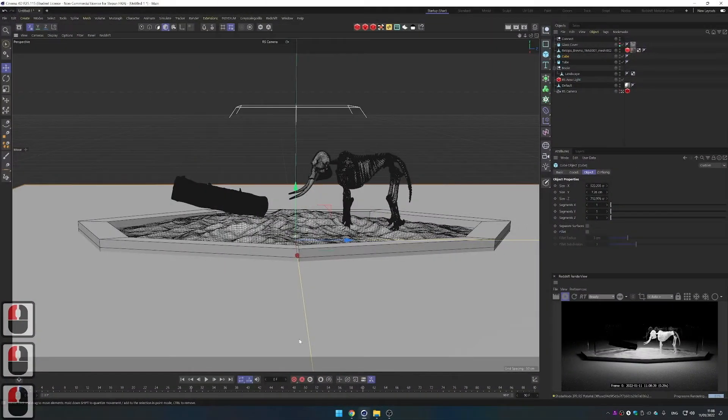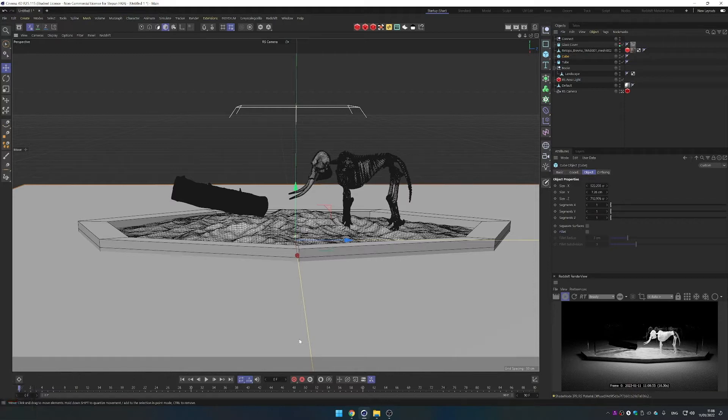Hey guys, welcome to this video. Today I'm going to show you how to make rocks using landscape. So let's go into Cinema 4D and have a look how it's done. Here I am in C4D — it's my personal project I'm working on and I'm looking for a rock to add to the scene.